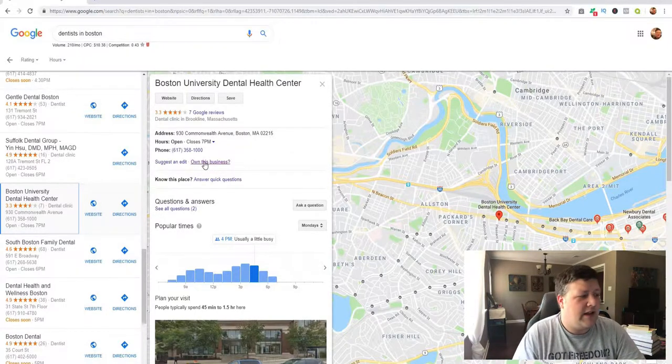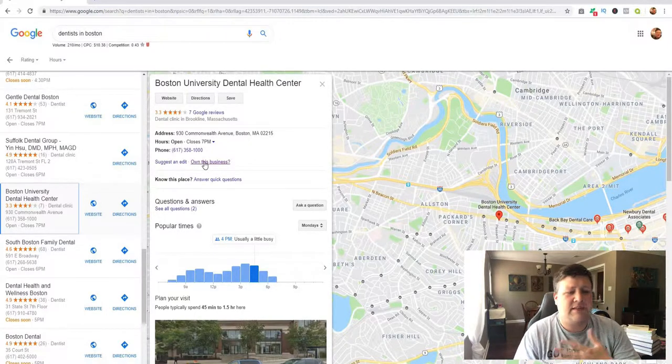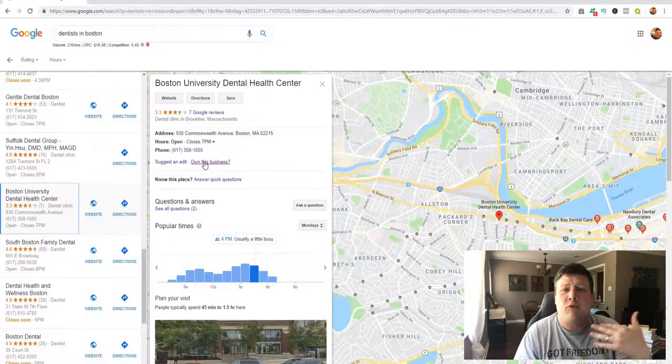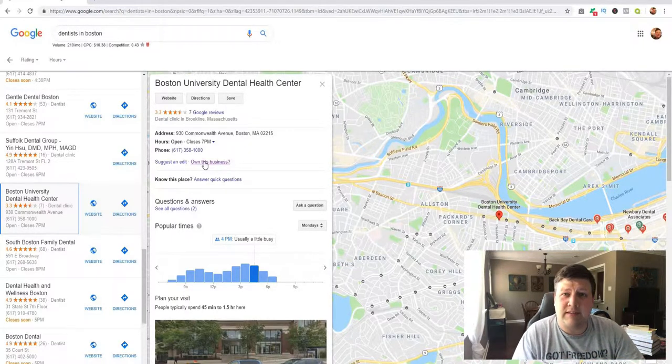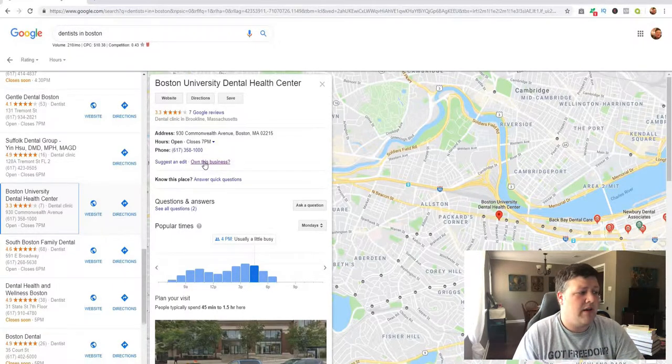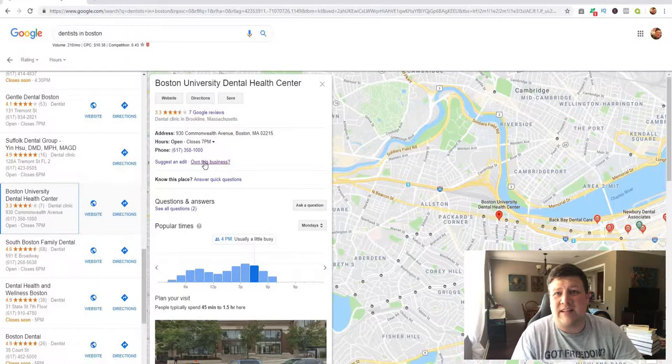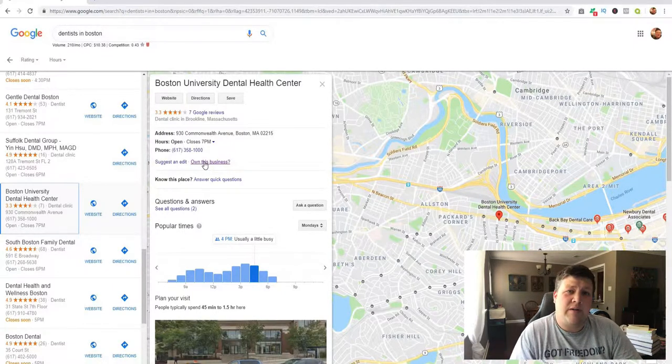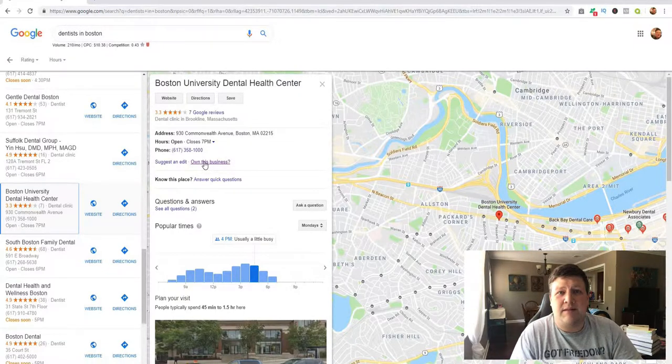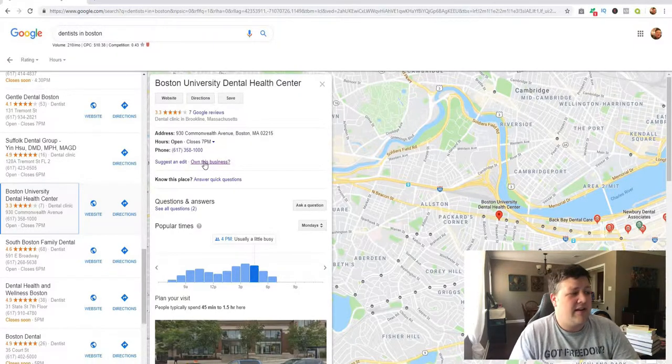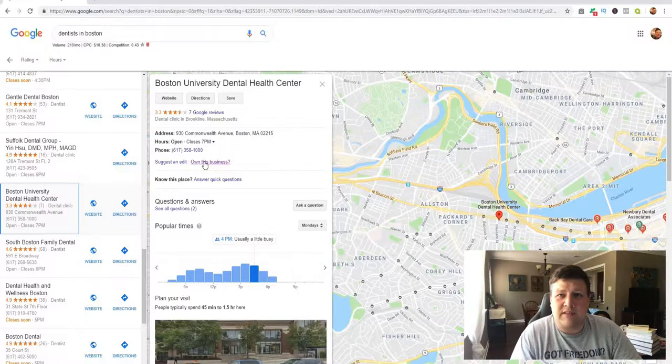And what Google does is it gives a certain amount of time before they start removing businesses from their map listing. So if this person doesn't claim their listing, and they may not even know how to do it, then Google's gonna remove their business from Google Maps and people are not gonna know their business. And that's something that you can tell these business owners to get them to pay you to do this.